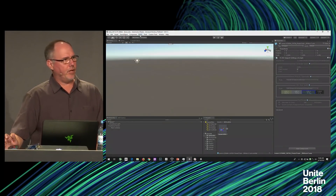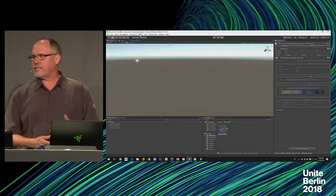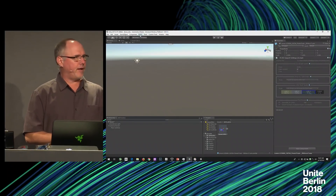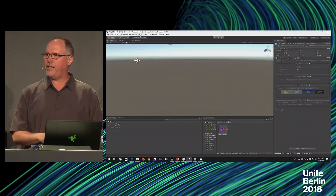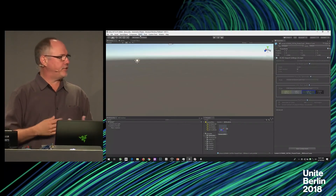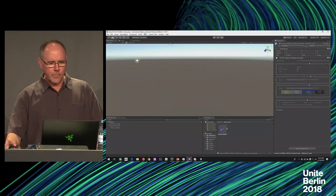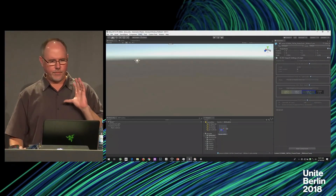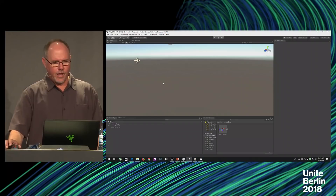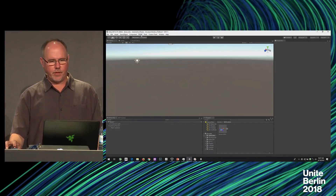I've installed the PiXYZ plugin. For those of you that aren't aware of what PiXYZ is, we announced a partnership with them a few months ago, and they're the world-class leader in CAD data importing. We thought, what better company to partner with? They make two products I'm going to show you today. One is the plugin for Unity — the PiXYZ plugin. And there's also PiXYZ Studio, which gives you further control for optimizing your mesh and refining it. I've installed the plugin — this is a blank scene, I've done nothing. I've got one prefab loaded, but other than that, this is a brand new scene from Unity. I've done nothing to it except install the PiXYZ plugin.